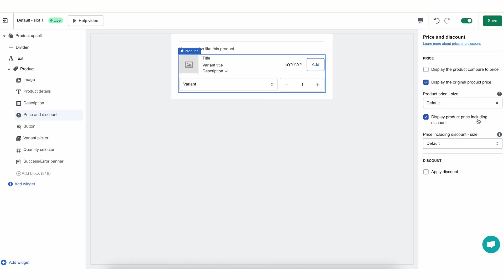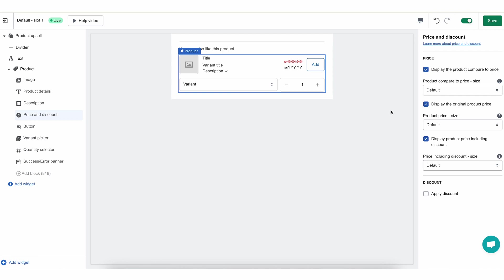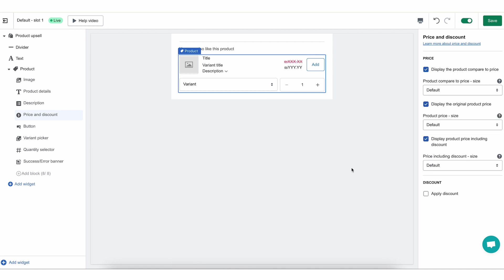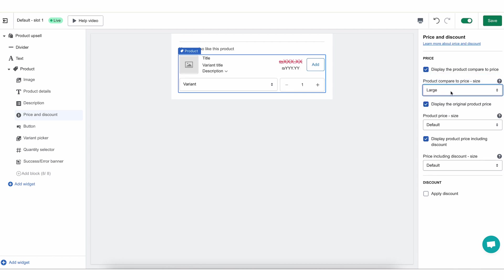And lastly, we have the product price including discount. This is the calculated product price including the discount that you are giving through Reconvert if you choose to provide a discount. You can select all three if you want to, but you have to select at least one. We recommend showing either all three or the original product price and the product price including discount. If you select all three and one of them doesn't exist, the customer will simply not see the one that doesn't exist. You can control the size of these prices — small, medium, or large — individually, so that you can emphasize the price you want to emphasize.